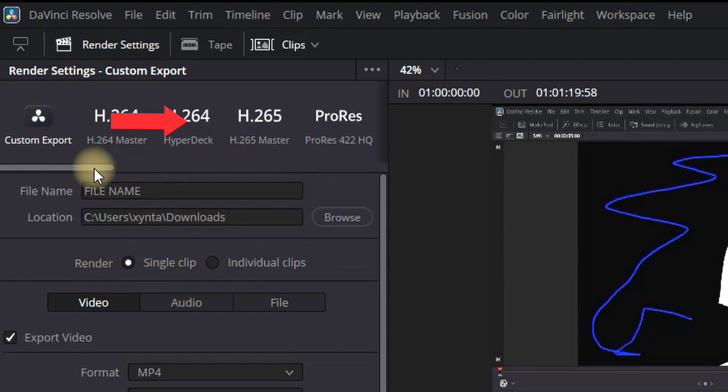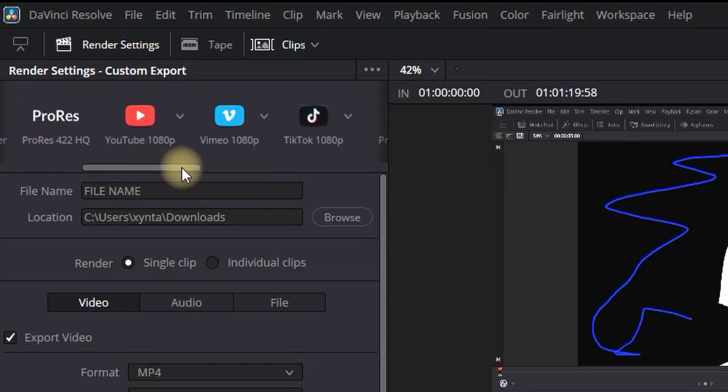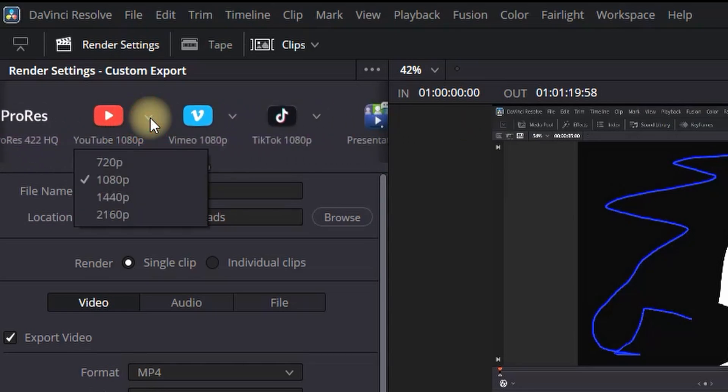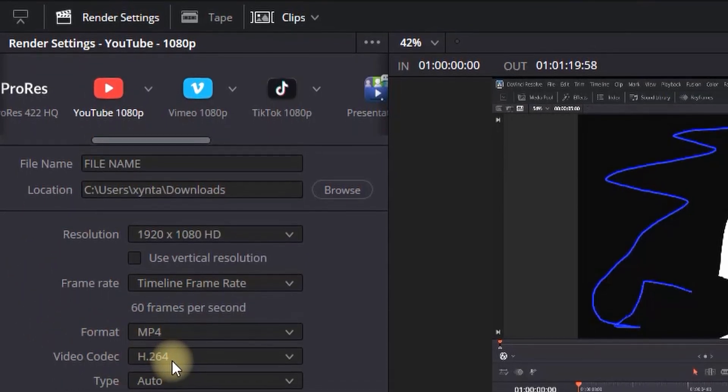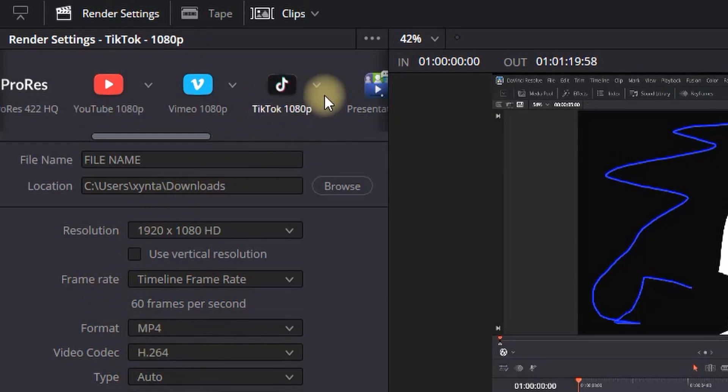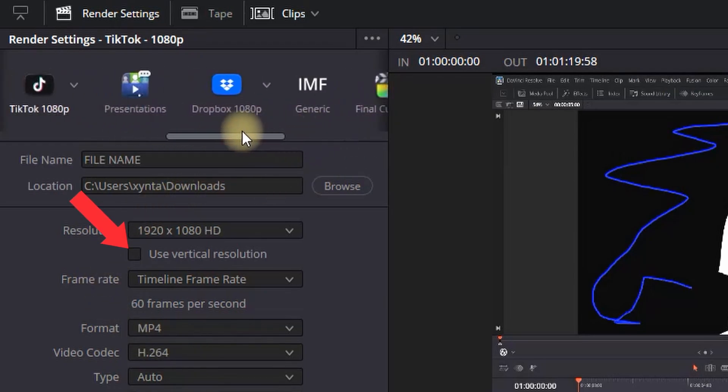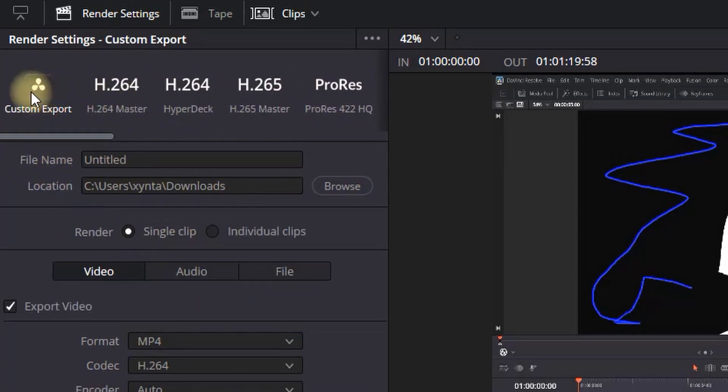On the very top there is a presets from DaVinci Resolve with already pre-selected settings for different platforms such as YouTube, Vimeo, TikTok and others. For example, if uploading on YouTube, MP4 and H.264 will do the work. But if not, you can select TikTok for example and you can check use vertical resolution right here to use a vertical video export.